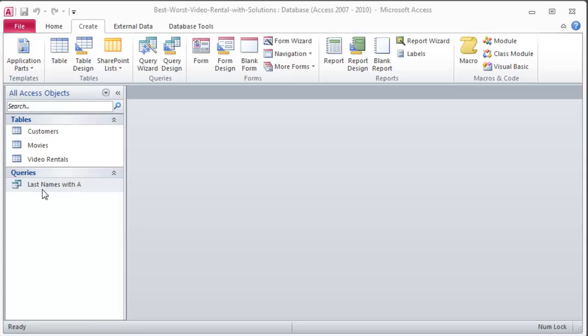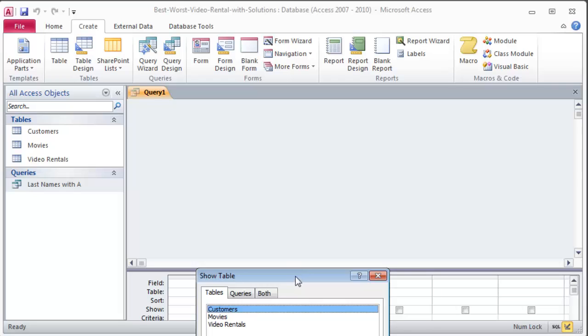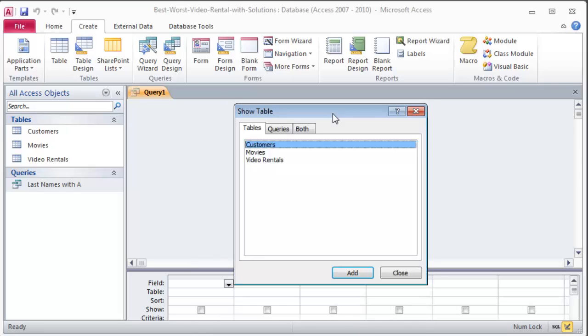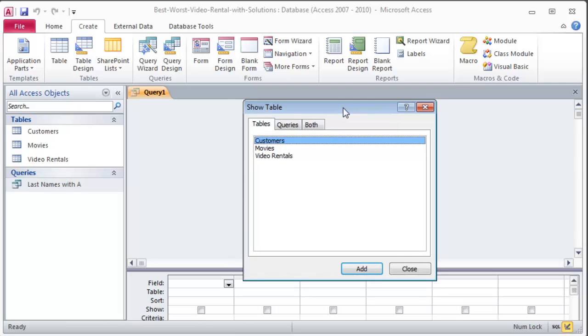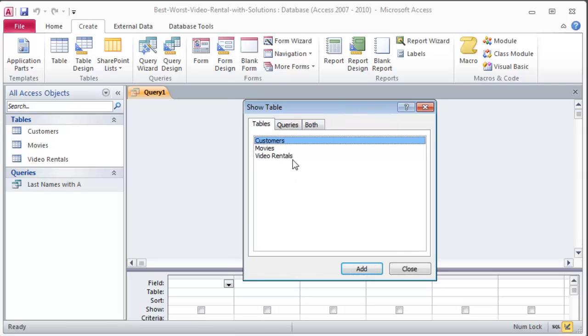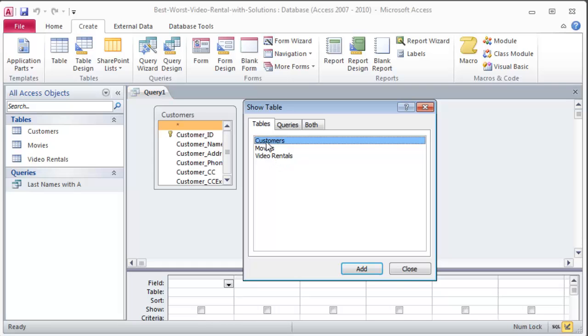Okay, so the next one is dealing with expired credit cards. I'm on my Create ribbon and I'm going to head over to Query Design. What tables do I need? This one is a query saved as expired credit cards. It shows the ID, name, address, phone number, credit card expiration for all customers. So it's focusing on customers. Some queries will require the use of multiple tables, but usually in the very beginning I'll only ask you to use one table.